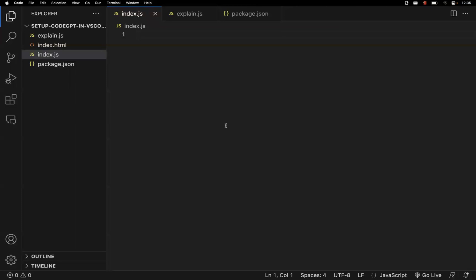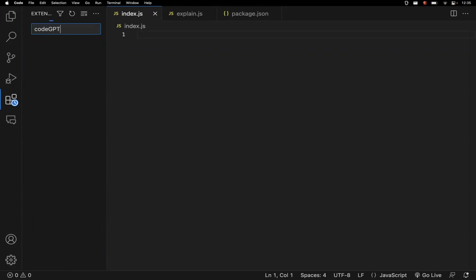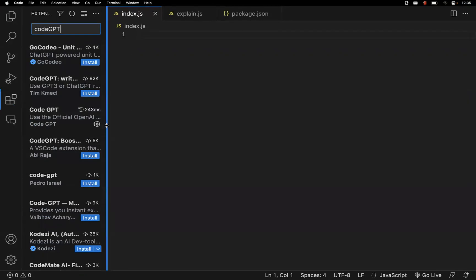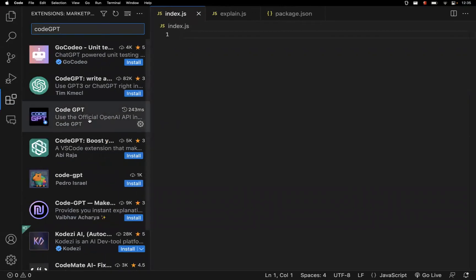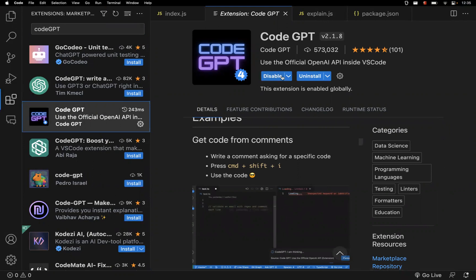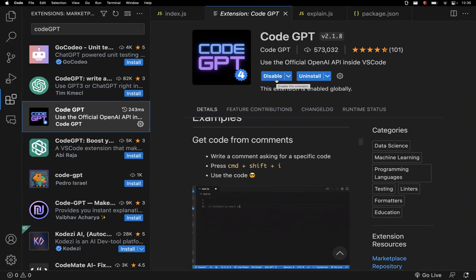In VS Code, first go to the Extensions panel and search for CodeGPT. This is the extension we are going to use — it says 'Use the official OpenAI inside VS Code.' I already have it installed so I'm seeing Disable and Uninstall. If this is your first time, you will get an Install button here — you can install that. This is the first step.